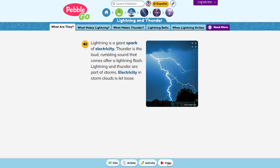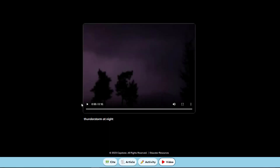Most articles in PebbleGo have an accompanying video and/or audio on the topic. For example, in the Thunderstorms article, kids can see lightning and listen to thunder.